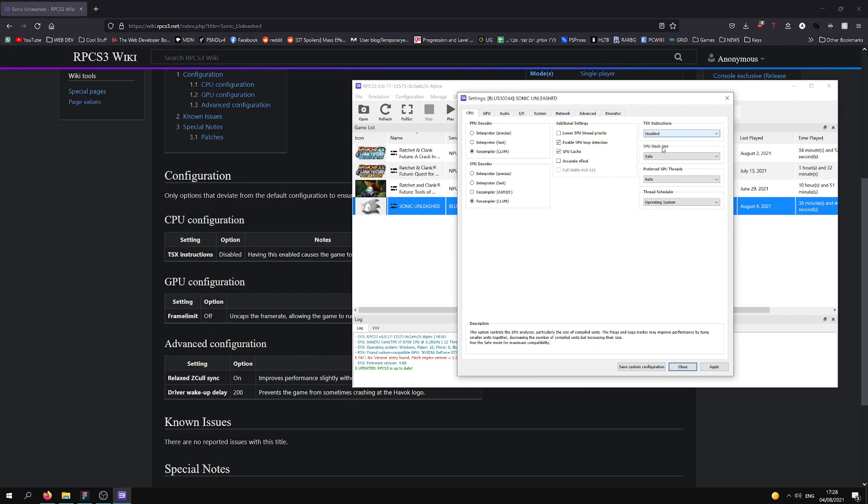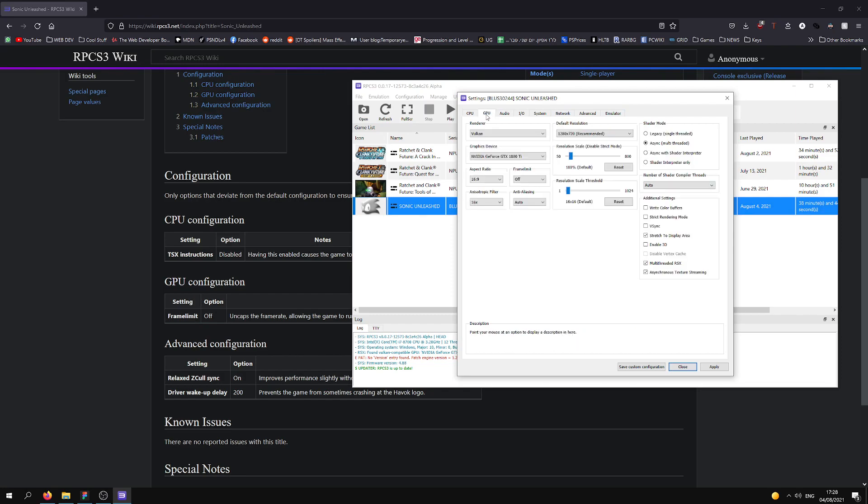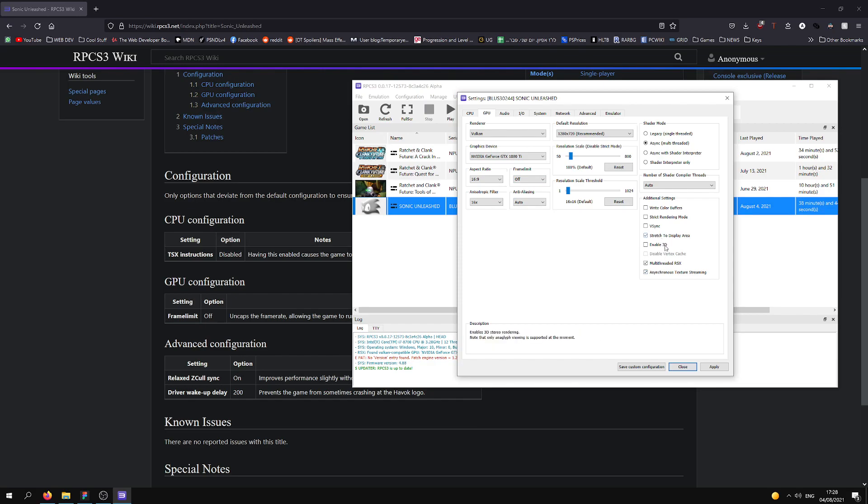So, we're going to disable it, just do all the settings as follows. GPU, we're going to choose frame limit to off. All of these are important as well, synchronous texture streaming is crucial too.